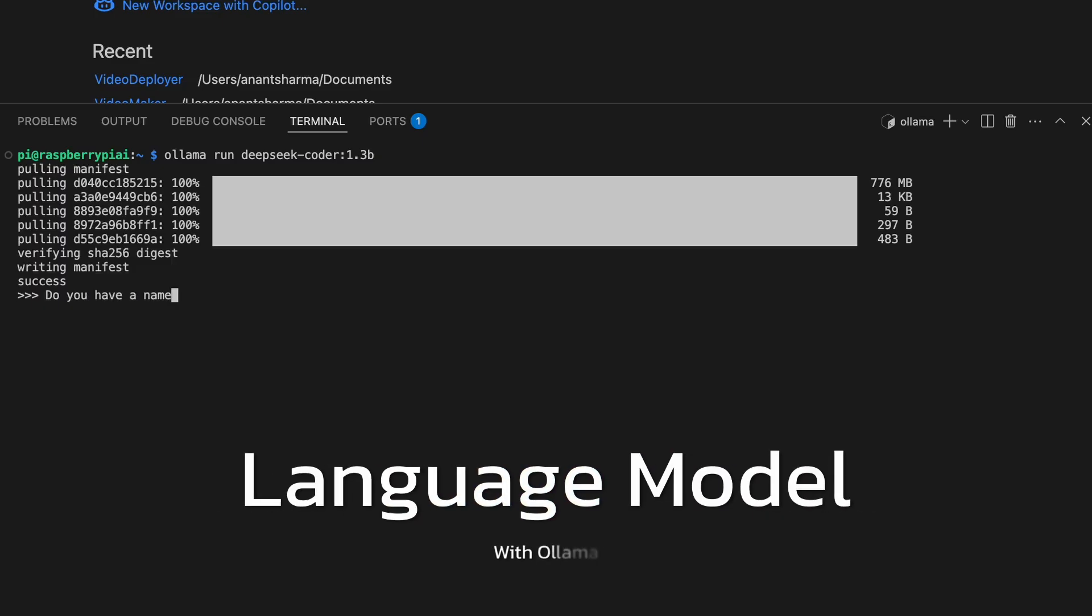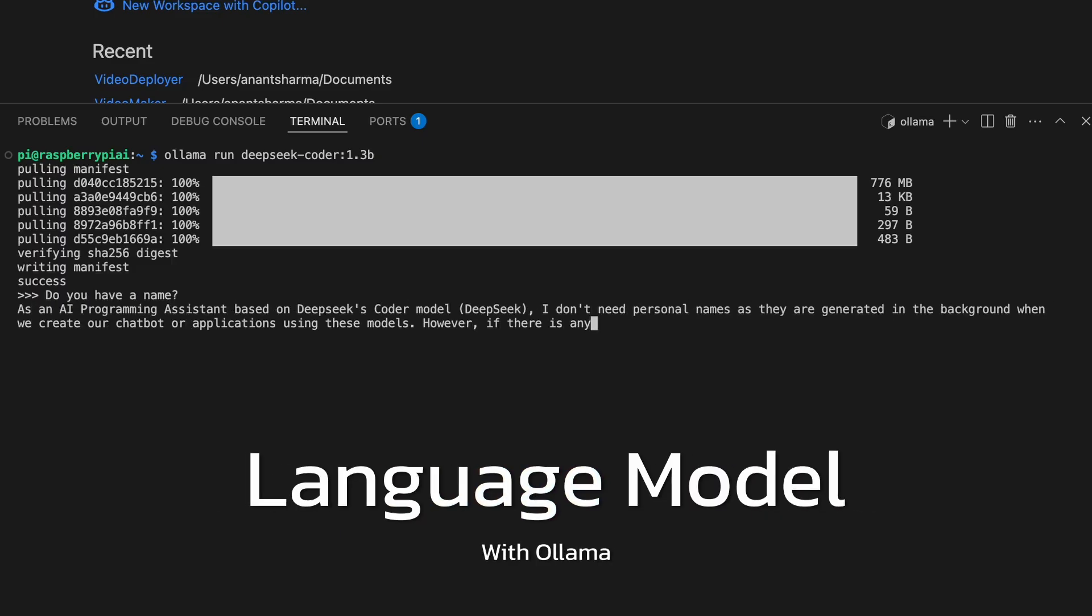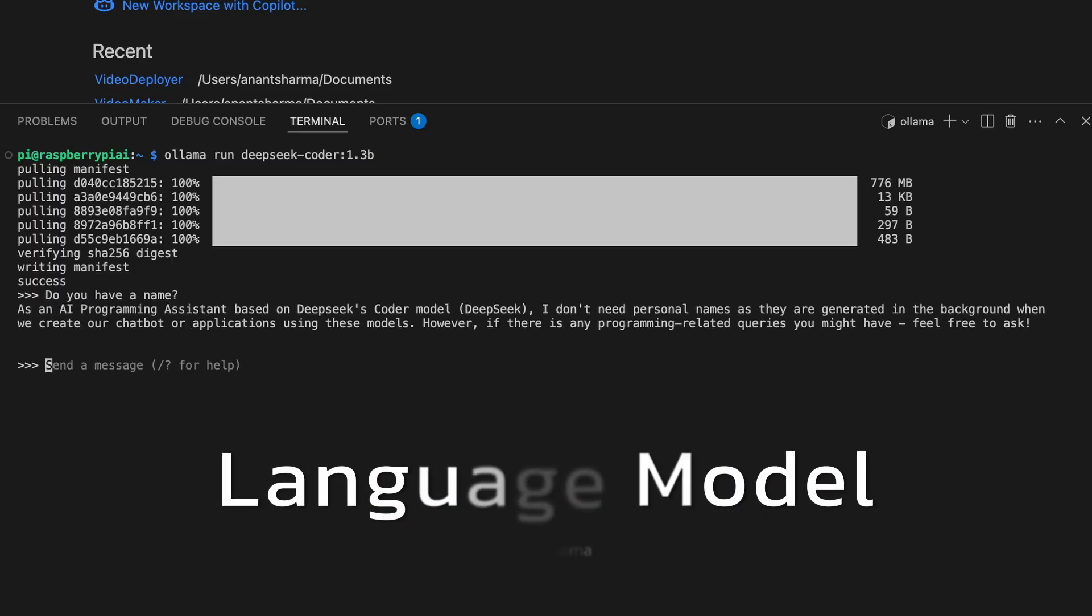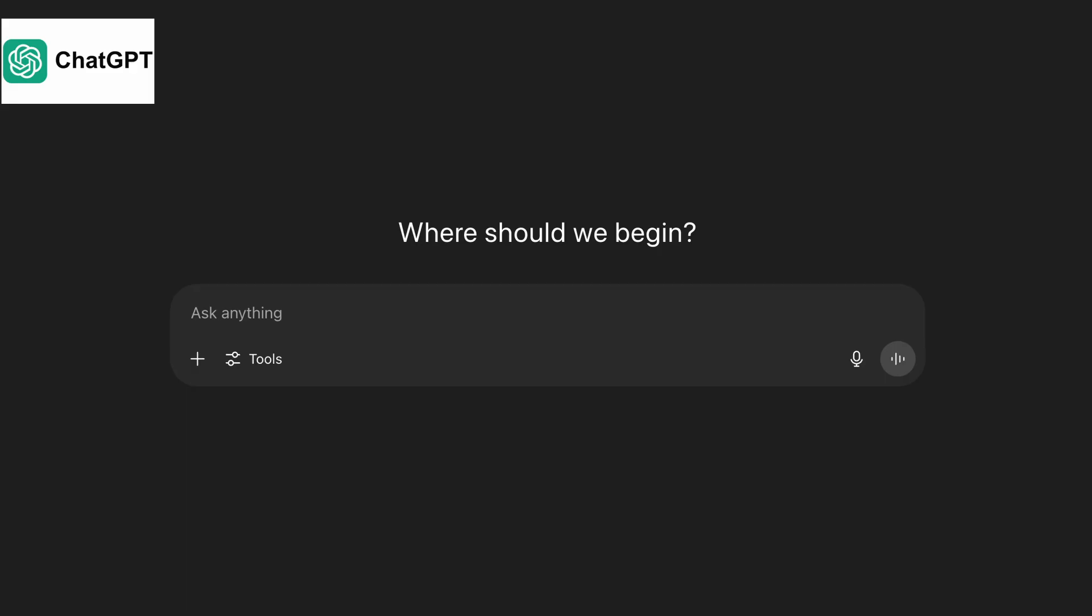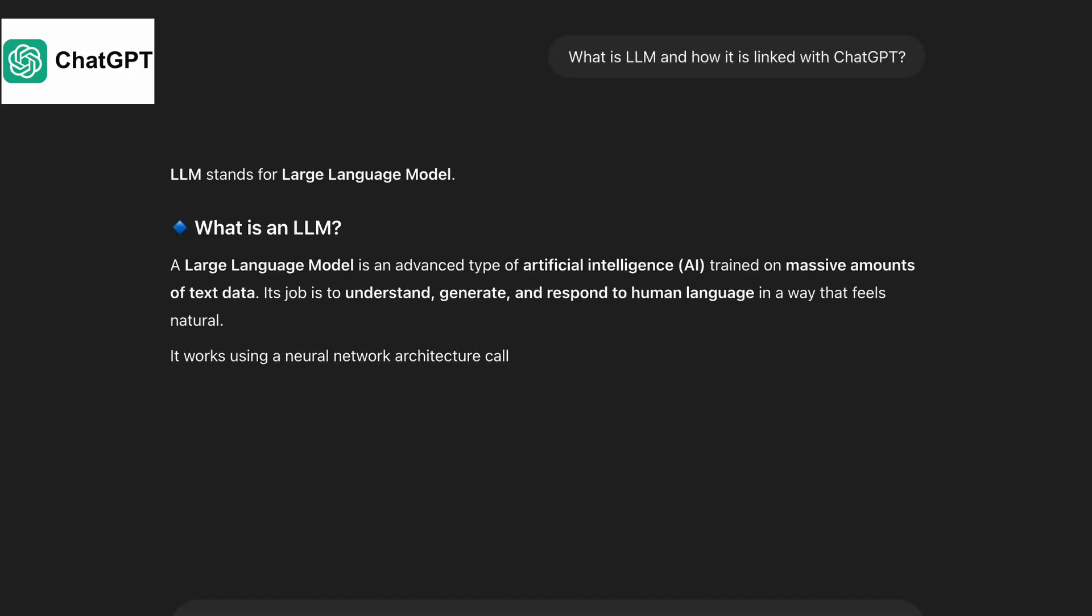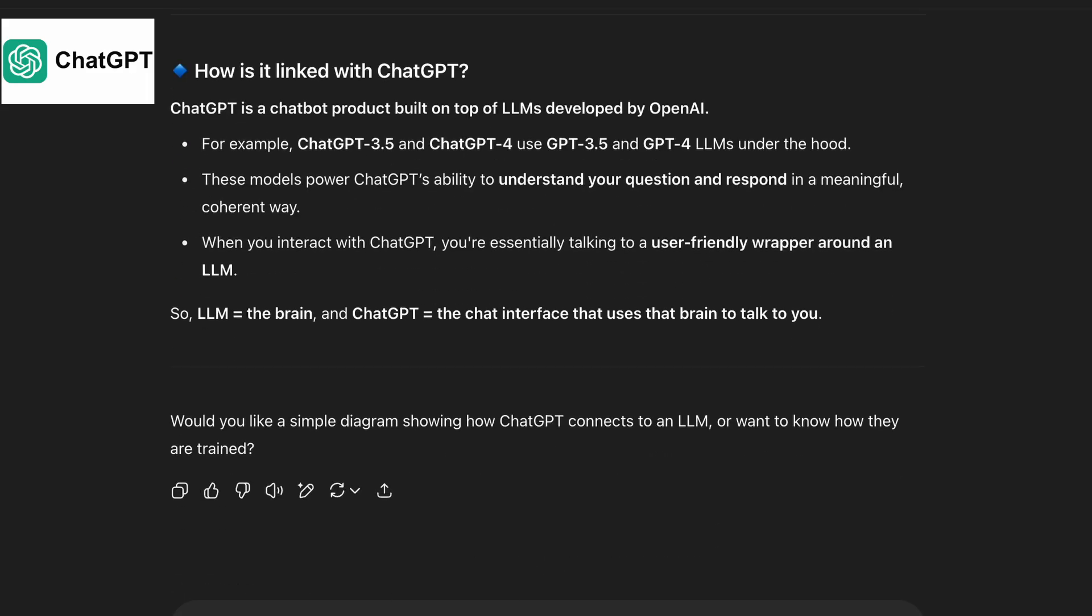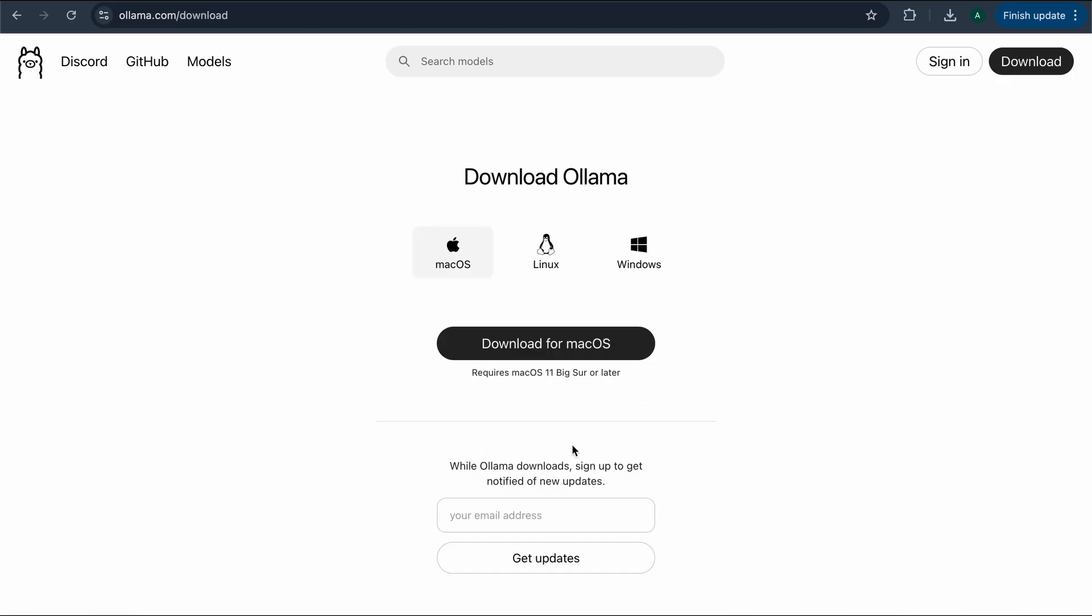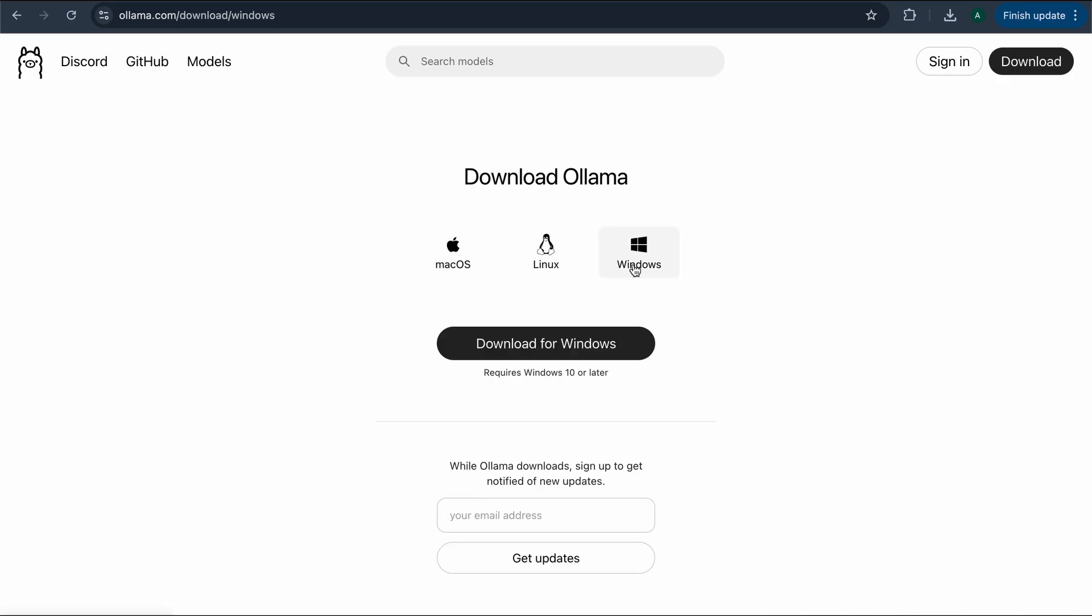So let's start with something most people think it's impossible, running a language model or LLM locally on a Raspberry Pi. LLMs are the kinds of AI models behind tools like ChatGPT. And they usually need powerful GPUs or cloud servers. But thanks to a tool called Olama, we can now run a tiny version of one right here on the Pi.